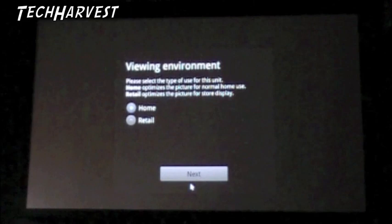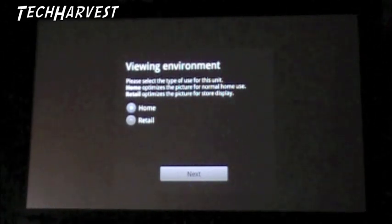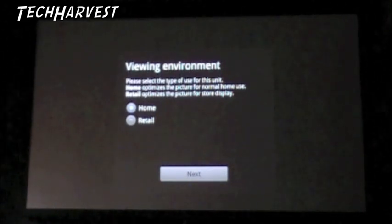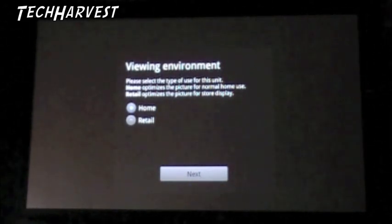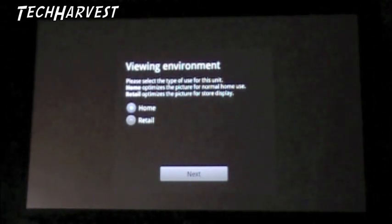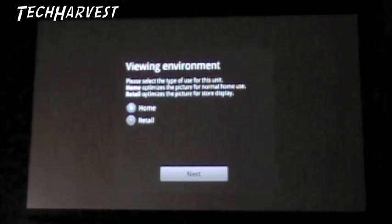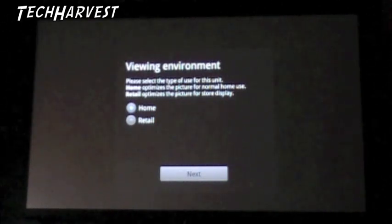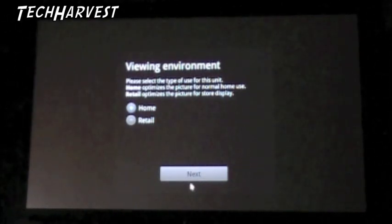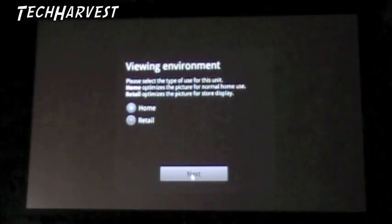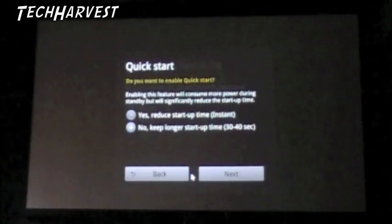Viewing environment. Please select the type of use for this unit. Home optimizes the picture for normal use. Retail optimizes the picture for store display. It's home, so let's click next.